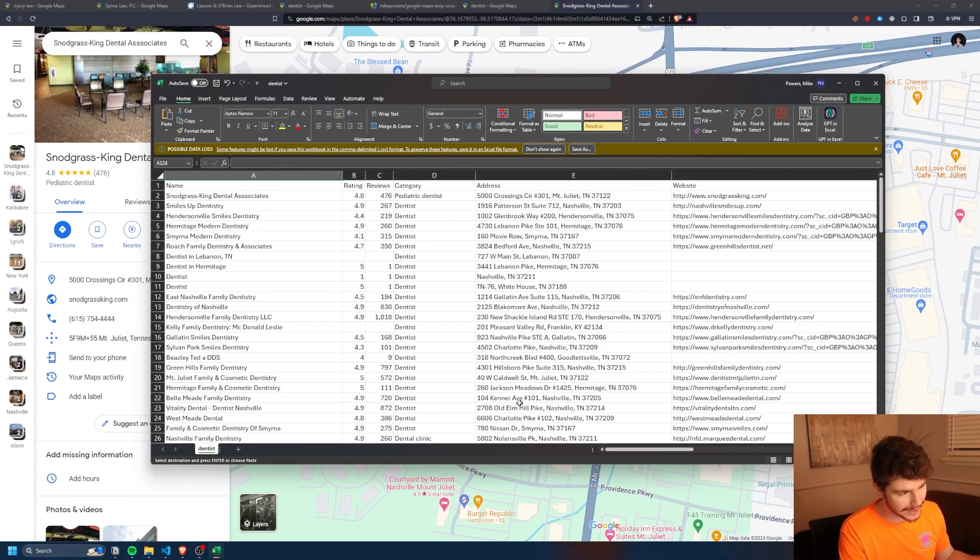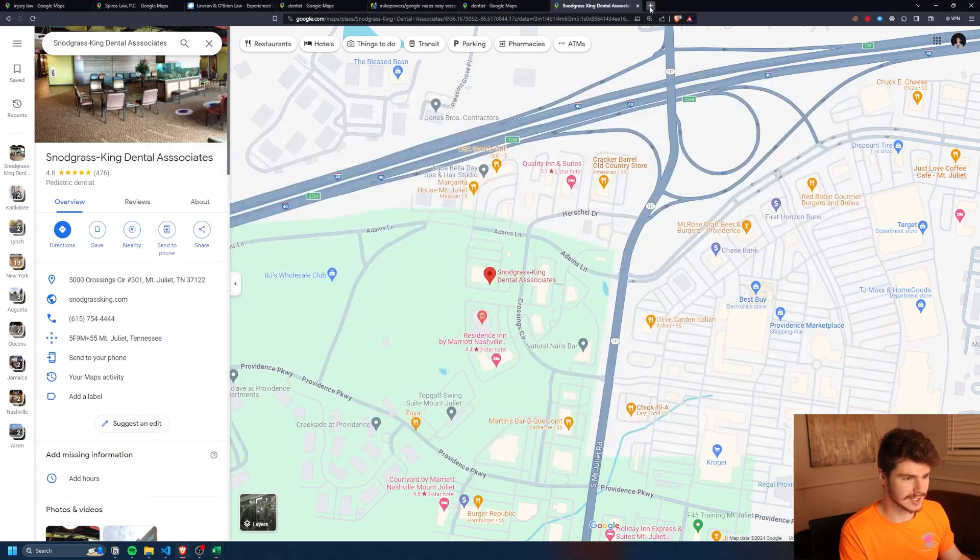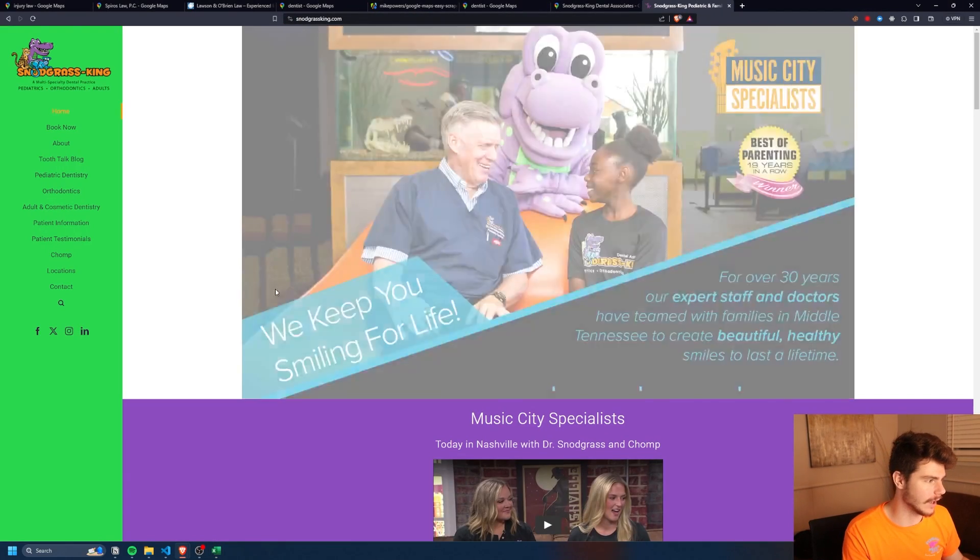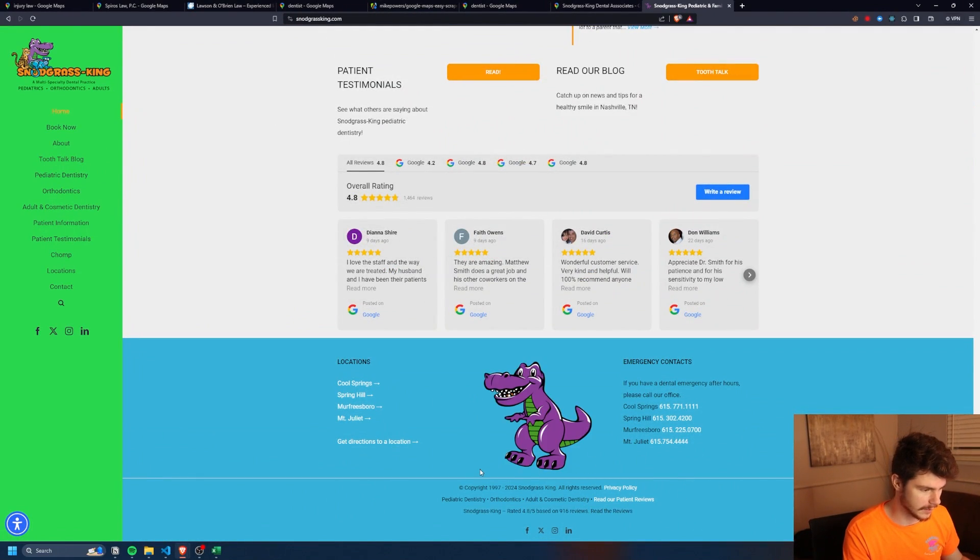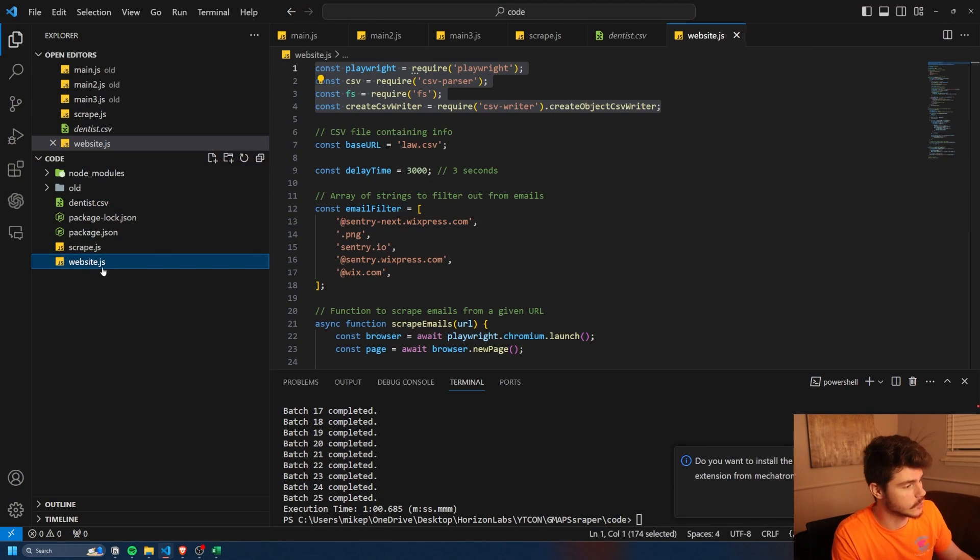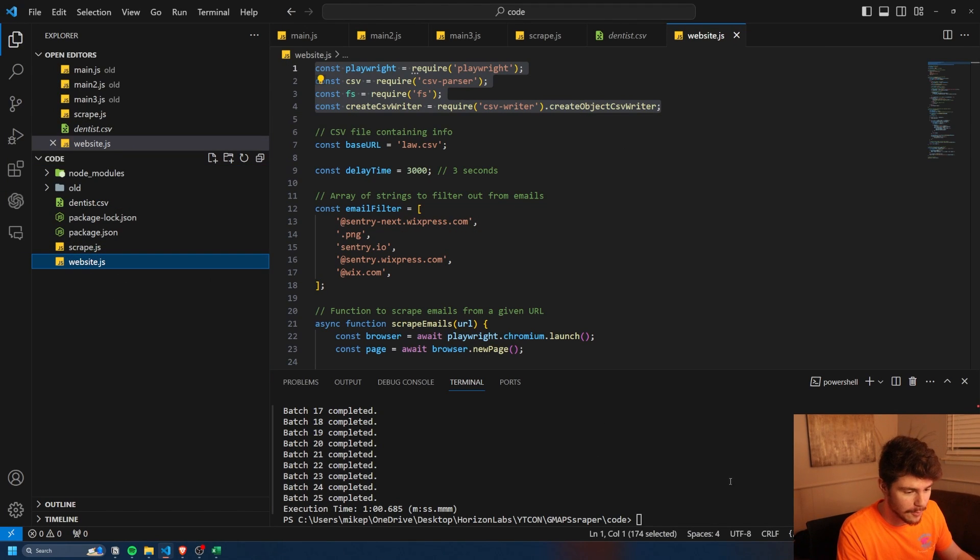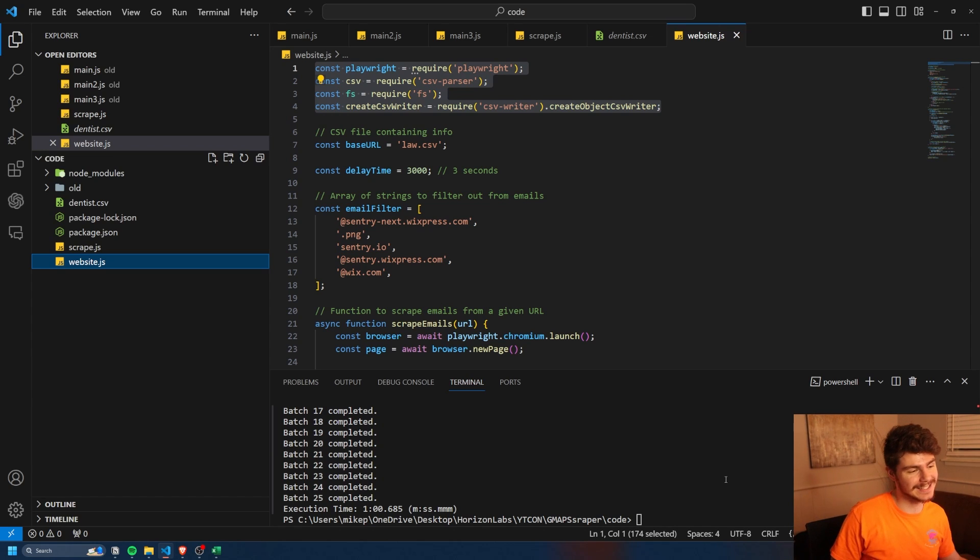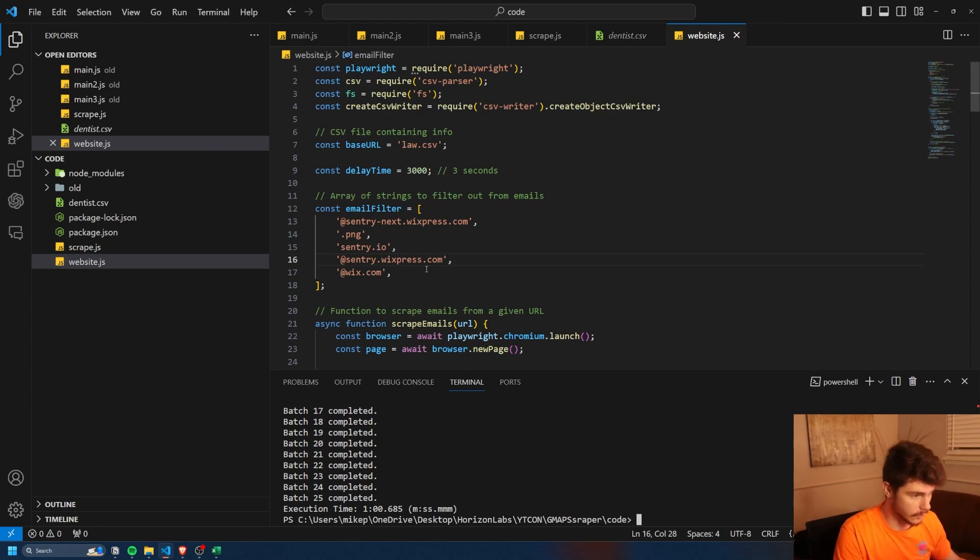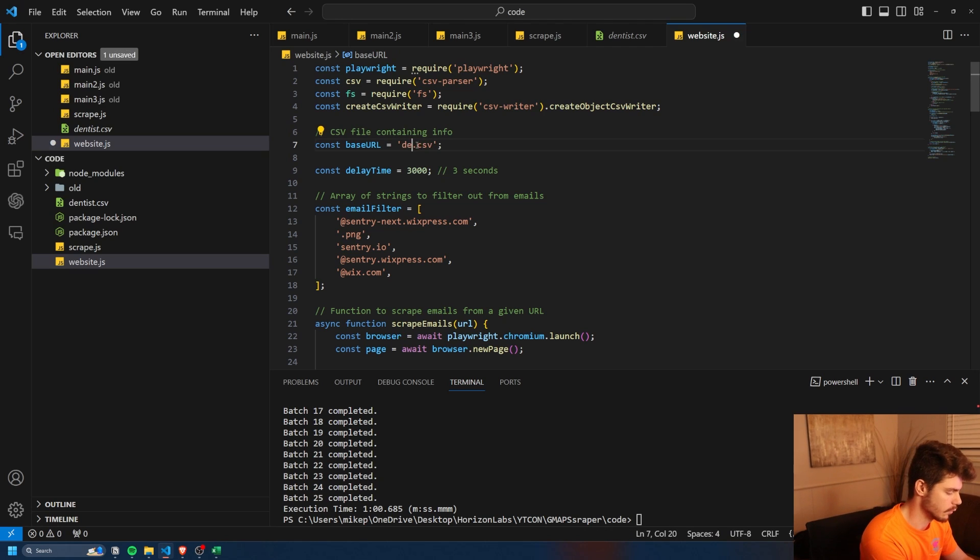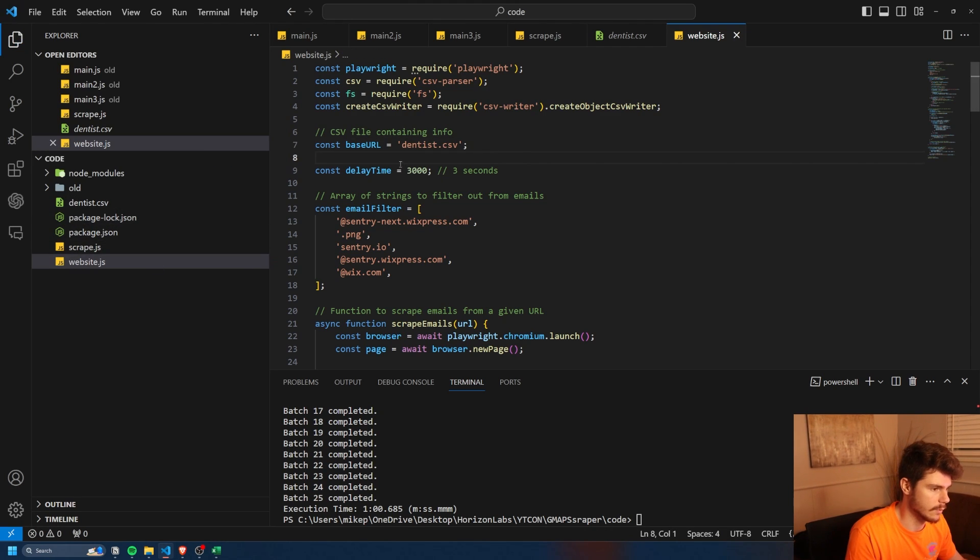But we can even take this one step further and that's to use the website scraper. If we want to grab emails, let's just say this business here had an email on their website, maybe somewhere down here at the bottom, we can then use our other script here, which is website.js. That will allow us to go through each of the website links and then check to see if there's any emails on those pages. To get this to work, we're going to change our base URL to what we named it before, which is dentist. And then we're also going to change the time delay.